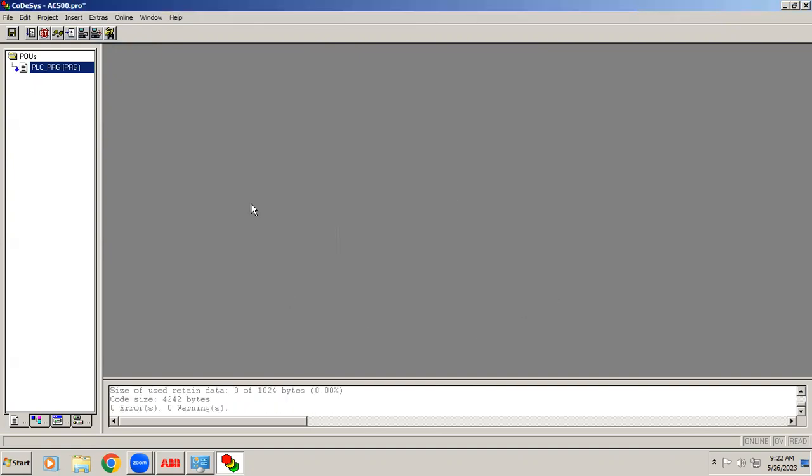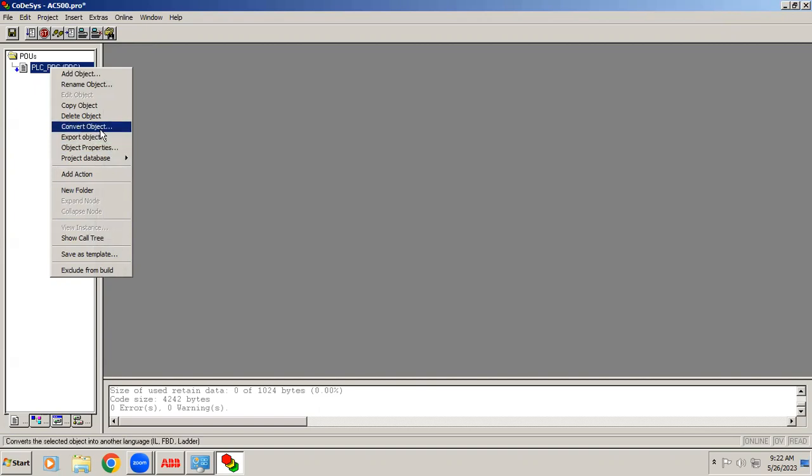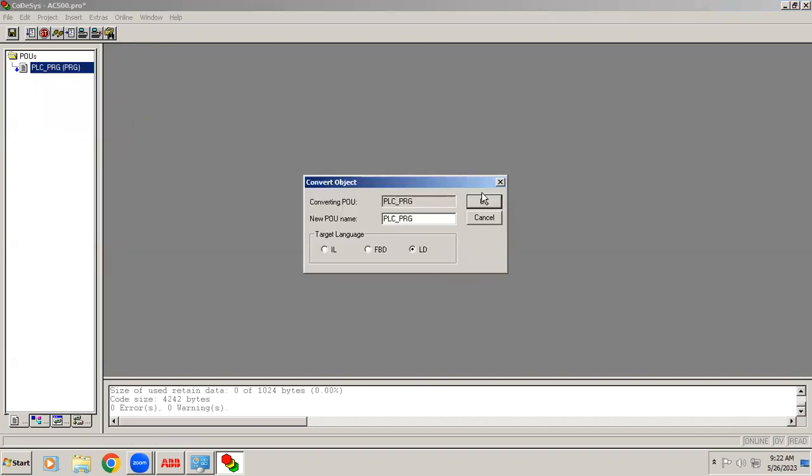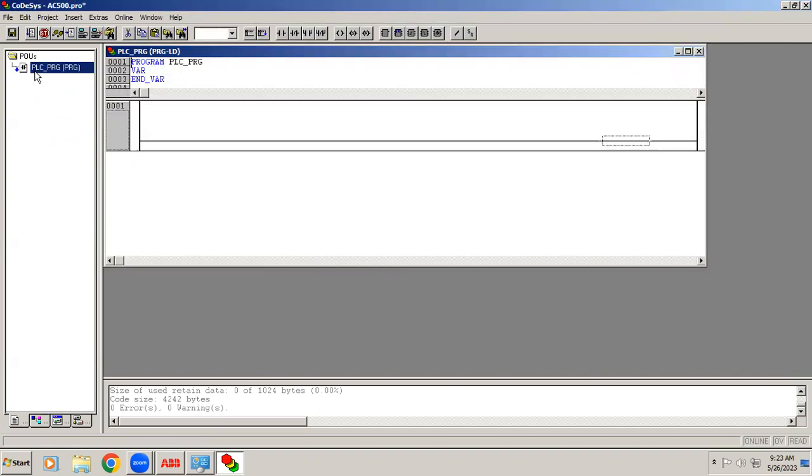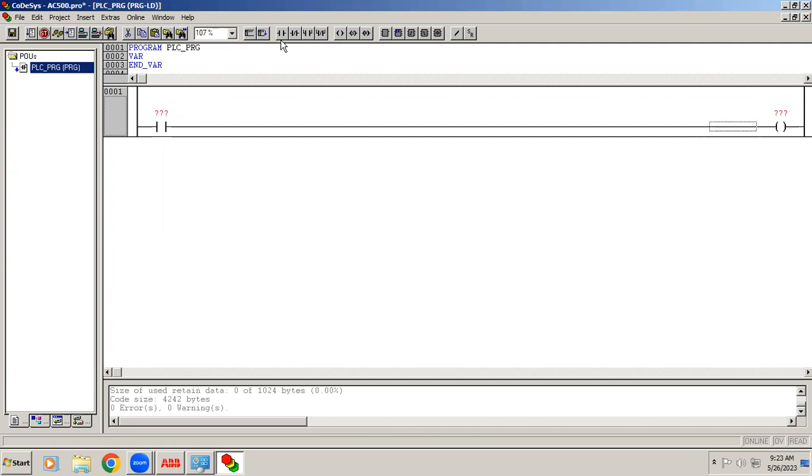I hope you already know the procedure how to open the project. If you have doubt, check the previous videos. Right now the language will convert into LD. Right now just that latching unlatching program we are doing.